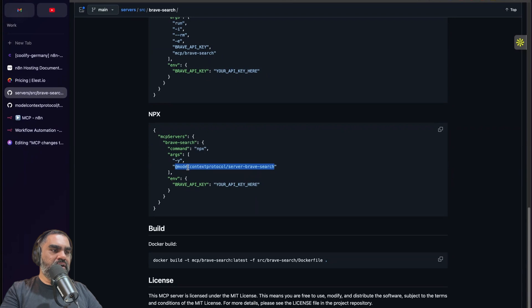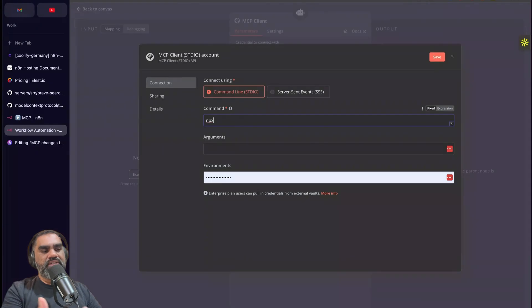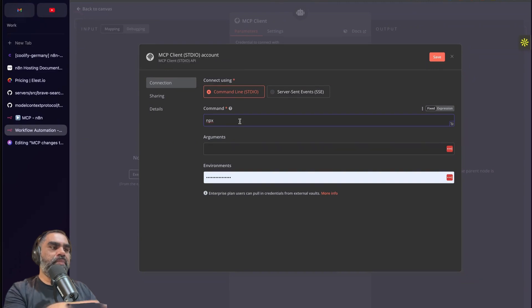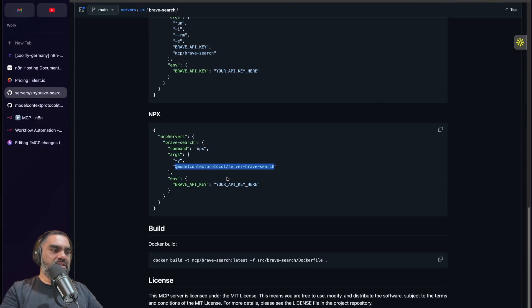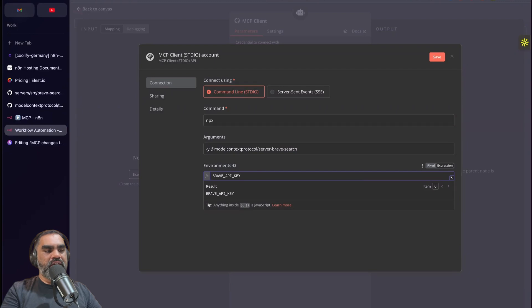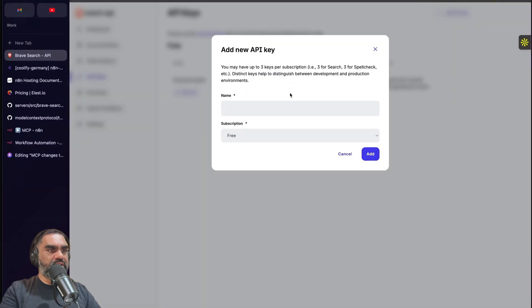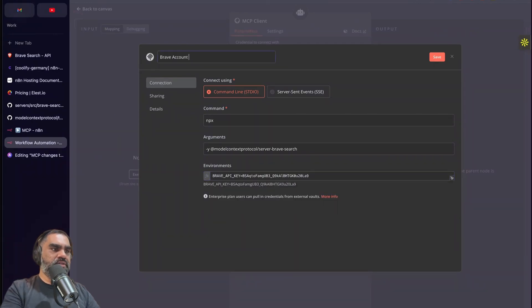If you are using Cursor, copy the arguments. For the MCP client, use npx — that stands for Node Package Execute, a Node package manager feature to run a package as an executable. The -y flag means say yes to any prompt that may appear. Paste the model context protocol server for Brave Search that you copied from the documentation. Also copy the Brave API key from the env section, put it in the expression field as 'brave_api_key'. Log into Brave, create an API key, and paste it in the credential field.